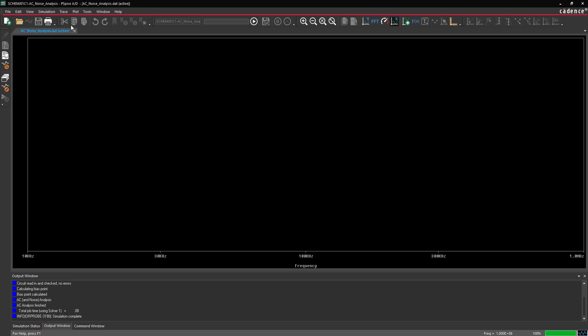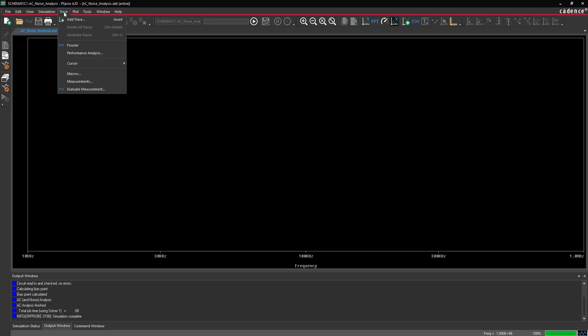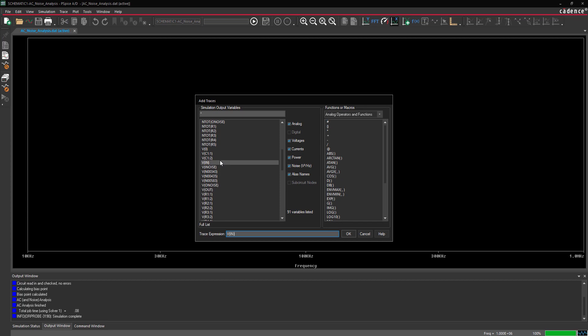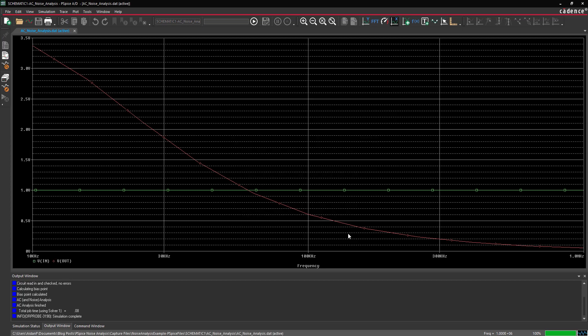Select Trace, Add Trace from the menu. The Add Traces window will open. Under Simulation Output Variables, select VIN and VOUT and click OK. The traces have been added to the plot.